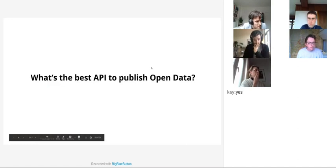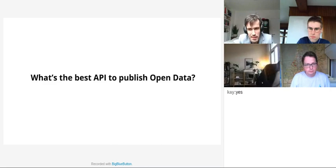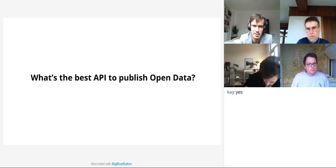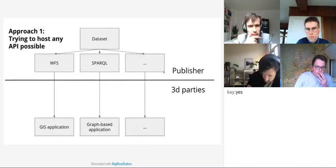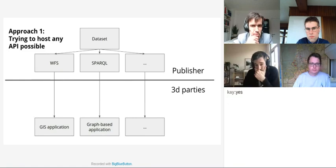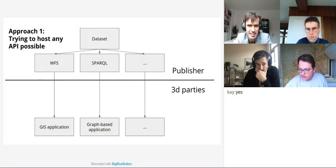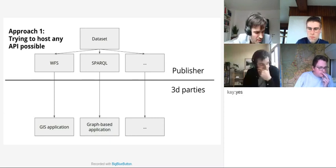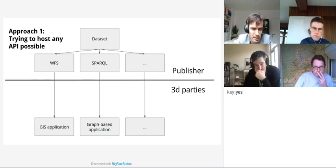This is really the base question that I've been asking together with my research team for the past eight years: what's the best API to publish an open data set? For example, the geospatial people started with the WFS specification — the Web Feature Service — the linked data people started SPARQL endpoints with a query language that can query over graph data, and there are many other specific APIs you can host over your data set.